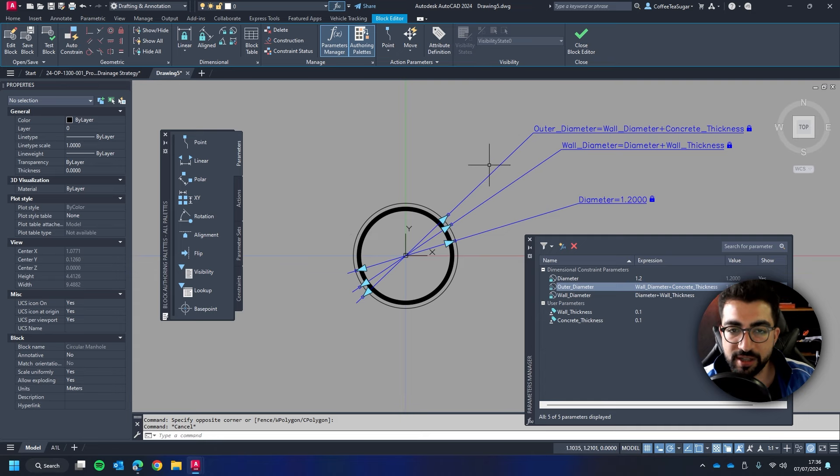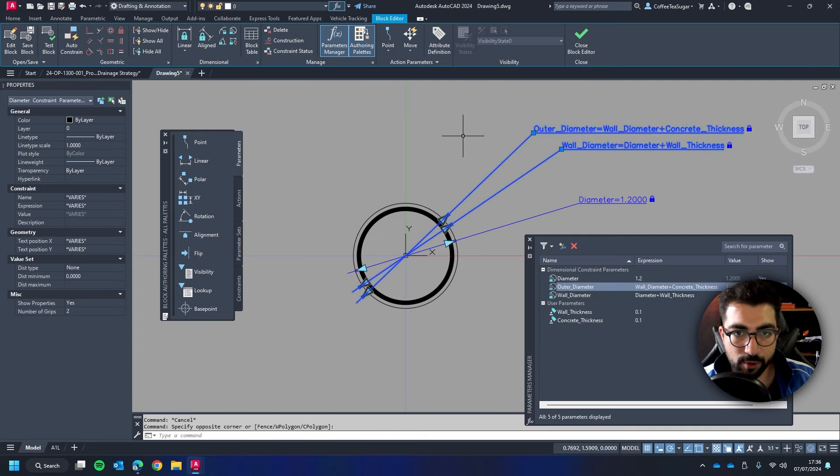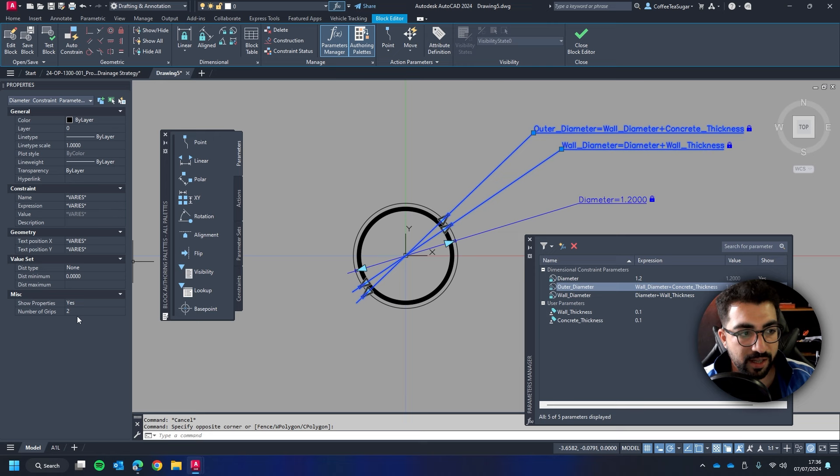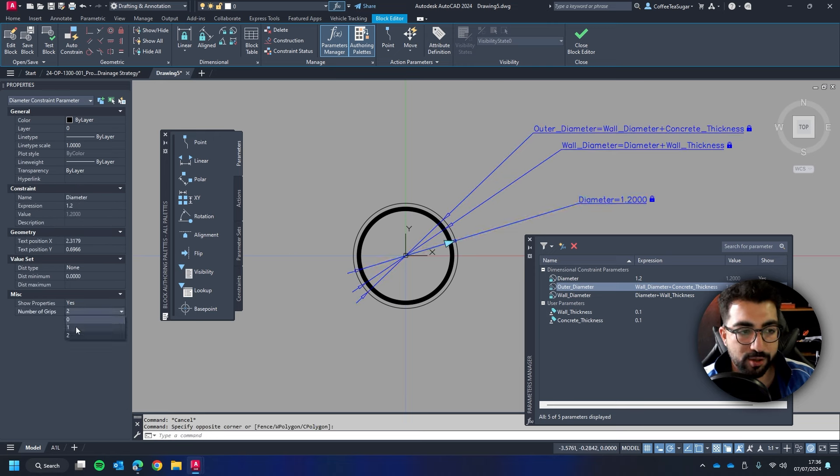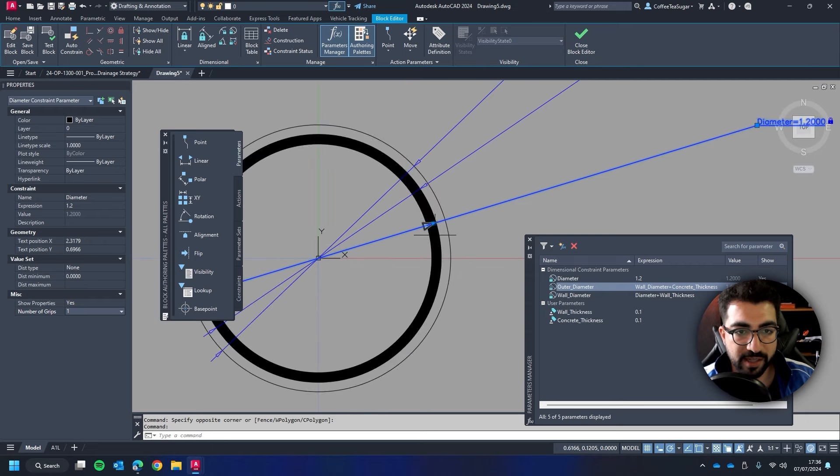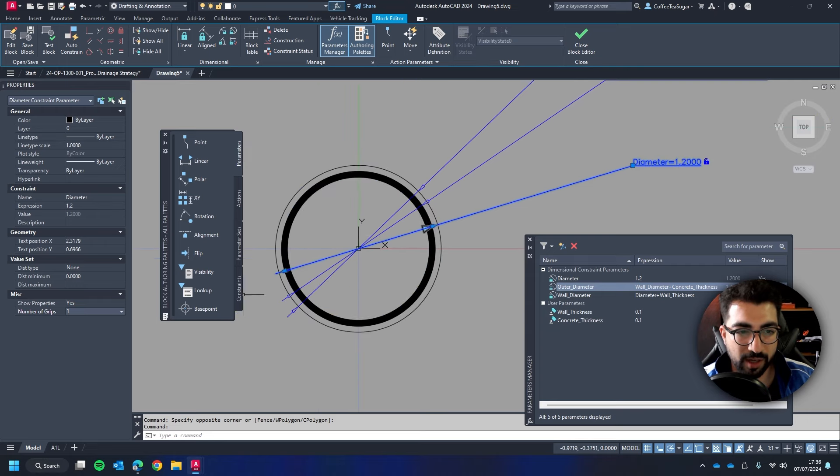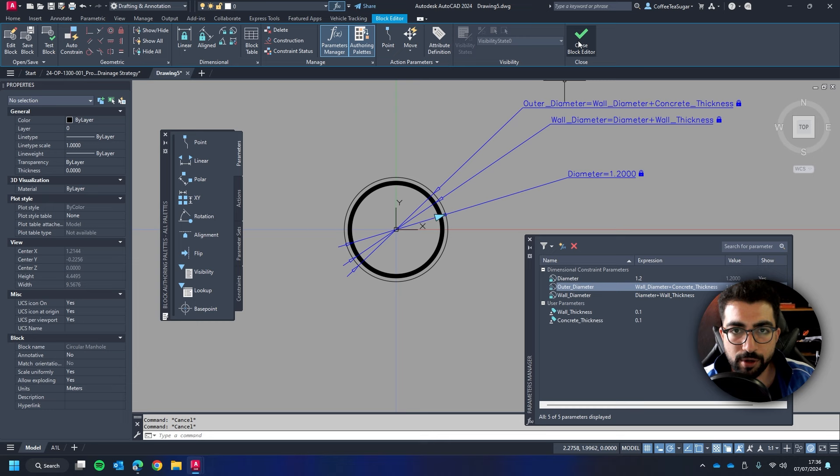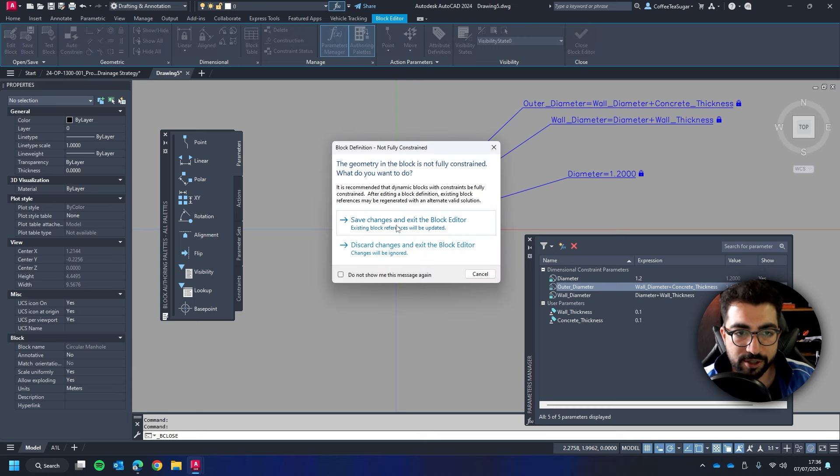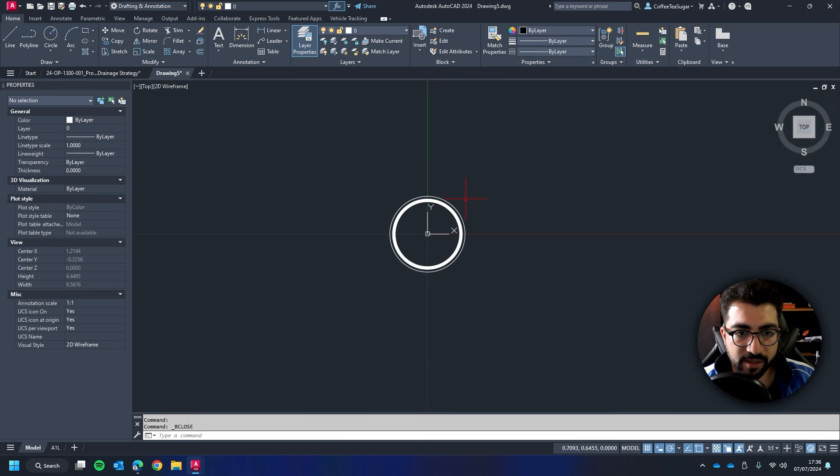Now we're going to polish it slightly. So I'm going to select the outer and wall diameter. In the properties panel I'm going to turn the number of grips to 0. Then the diameter I'm going to turn the number of grips to one. So basically I want only one arrow to control. I don't want two. You can leave it at two. It's up to you. We will go to close block editor just to see what I've created.